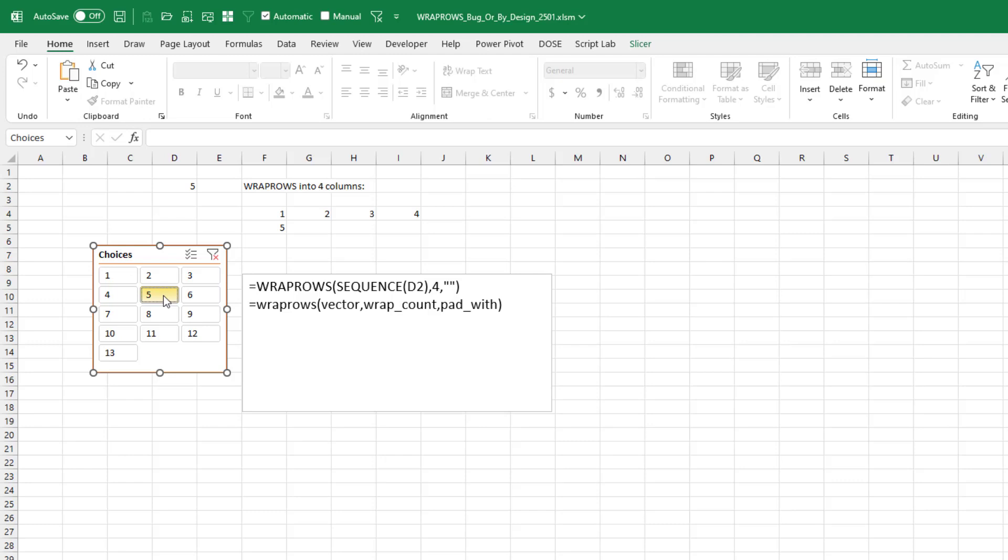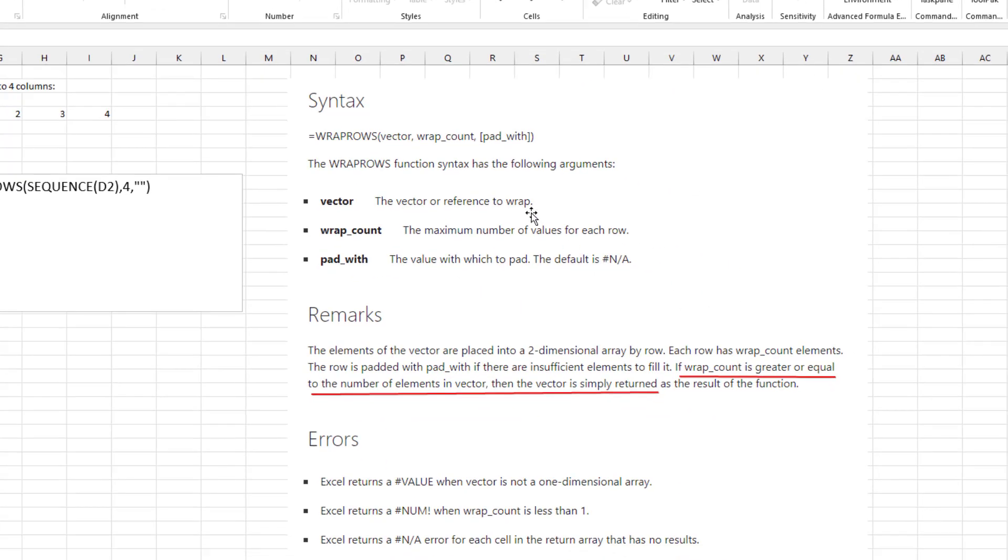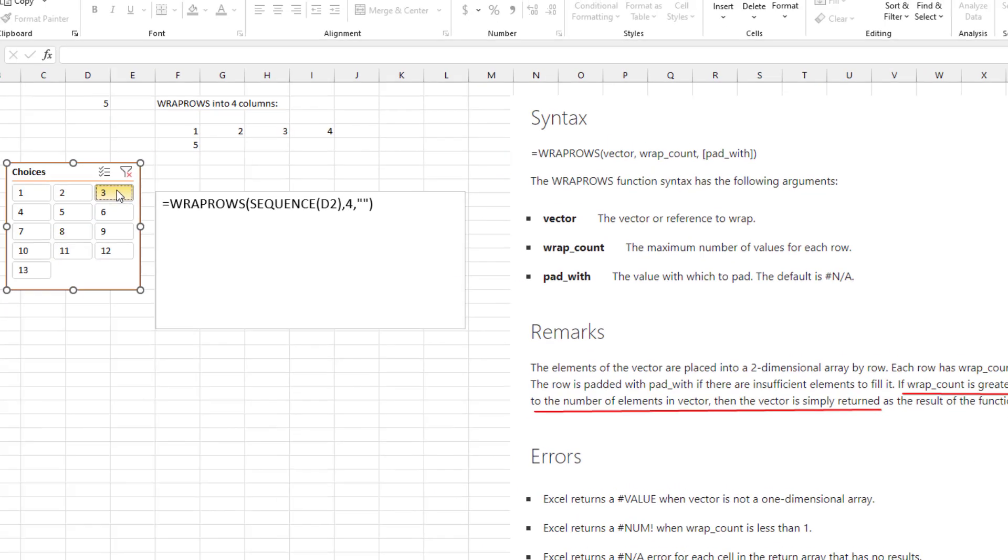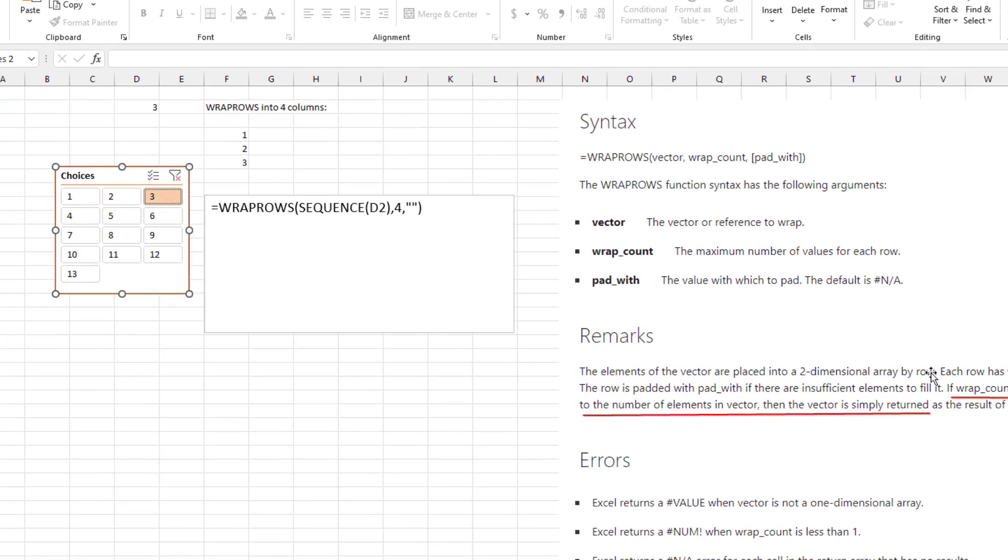They said, well, someone pointed out, they actually went and read Excel Help. Who reads Excel Help? Okay. And in Excel Help, there's a statement there that says that if the wrap count is greater or equal to the number of elements in the vector. If the wrap count. So if 4 is greater than the number of elements in the vector. 3, let's say. Then the vector is simply returned without reshaping it.